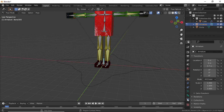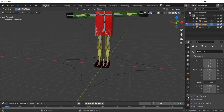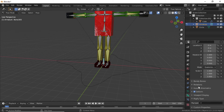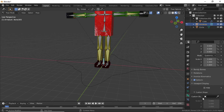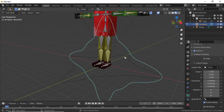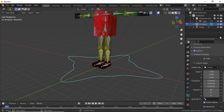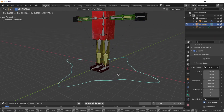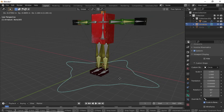Now select the armature and switch to Pose Mode. Select this root bone, then click on Bone Properties. Under Viewport Display, under Custom Object, select Circle. You can see it has the wrong rotation — fix it here by changing X rotation to 90. Now you can hide this circle. Press G and you can see it is moving well.